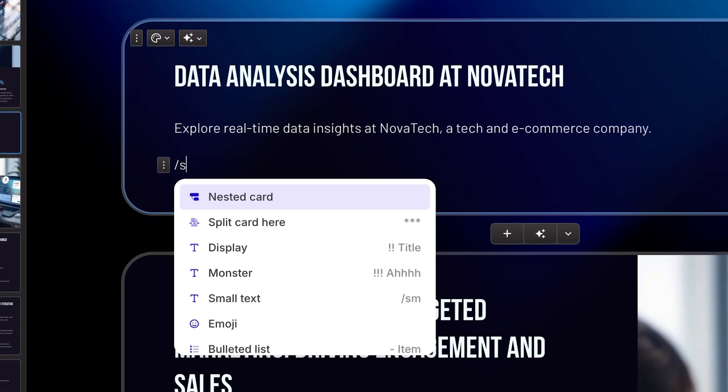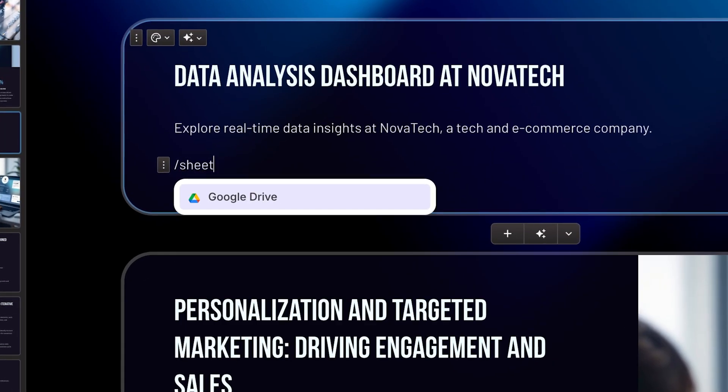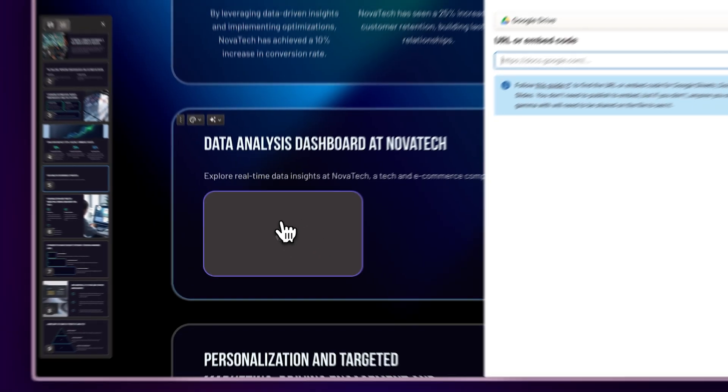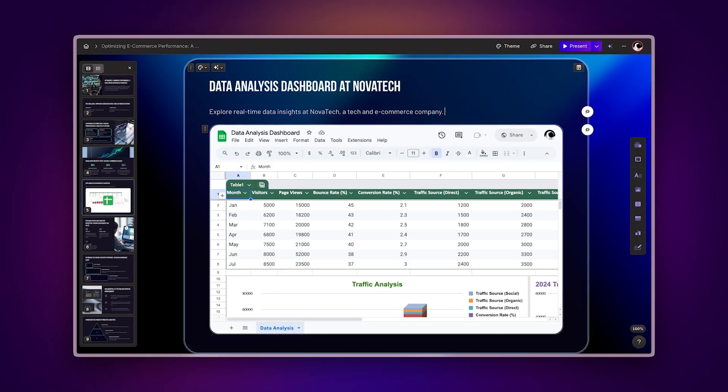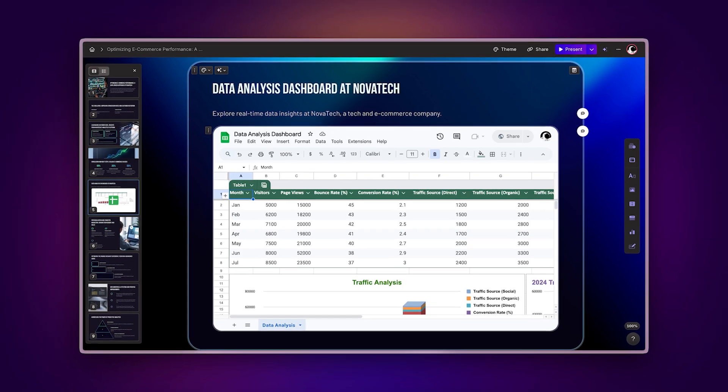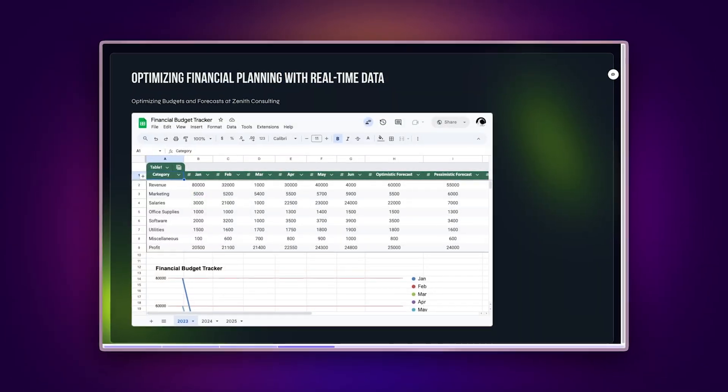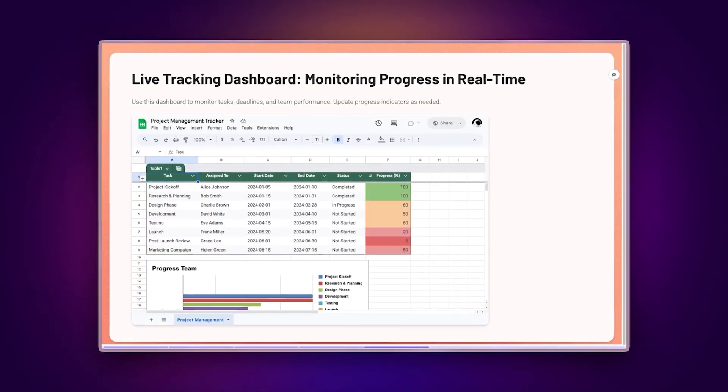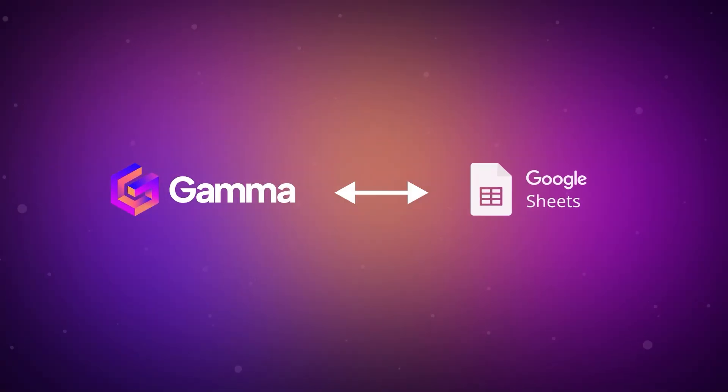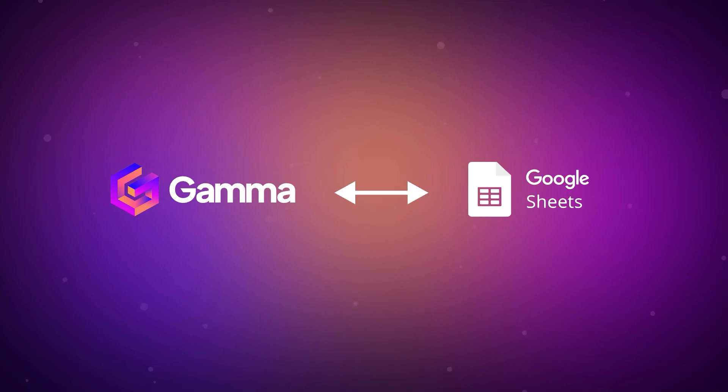Make your gammas more data-driven with the Google Sheets integration. You can seamlessly incorporate live spreadsheets within your presentations, documents, and websites. The Google Sheets integration opens up exciting possibilities for various users.